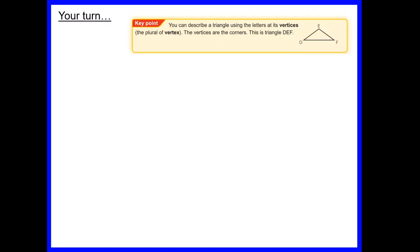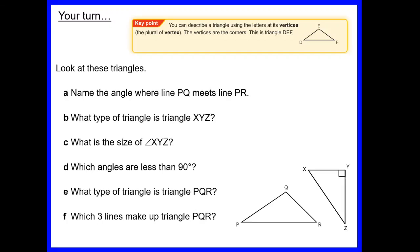We've covered all the different ways to describe lines, angles, and triangles. Now it's your turn to use that knowledge. Pause the video and see if you can answer each of the questions.